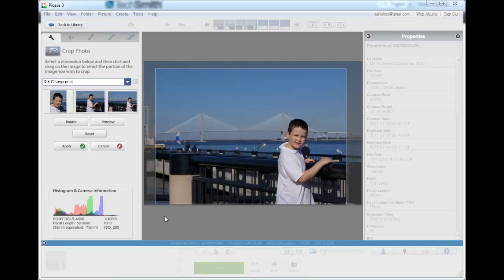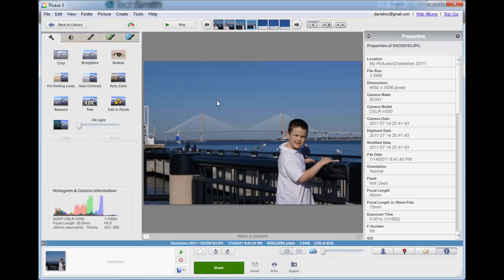Okay, here we go. We're in Picasa 3, editing a photo, and this is the one I chose for the day, for today.